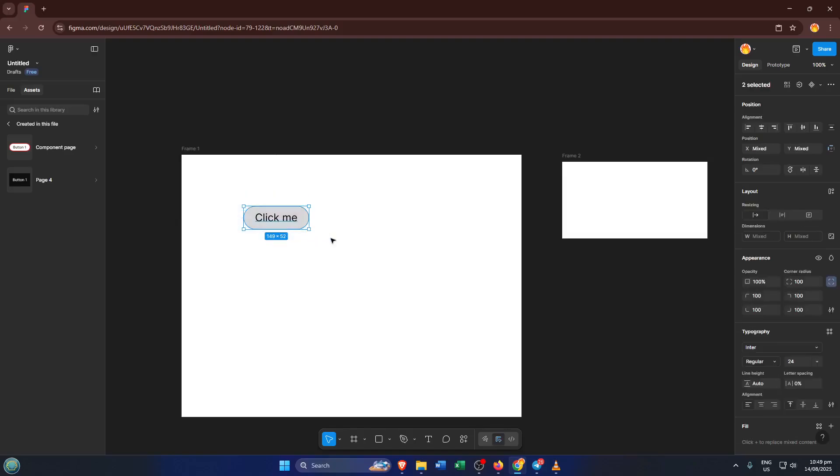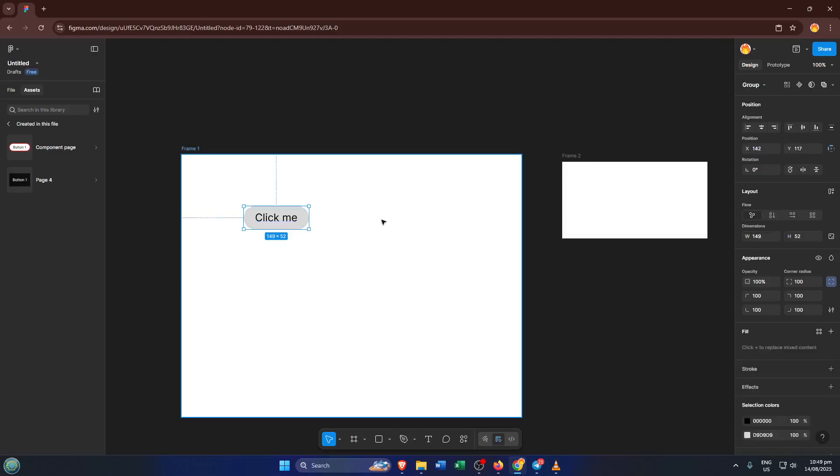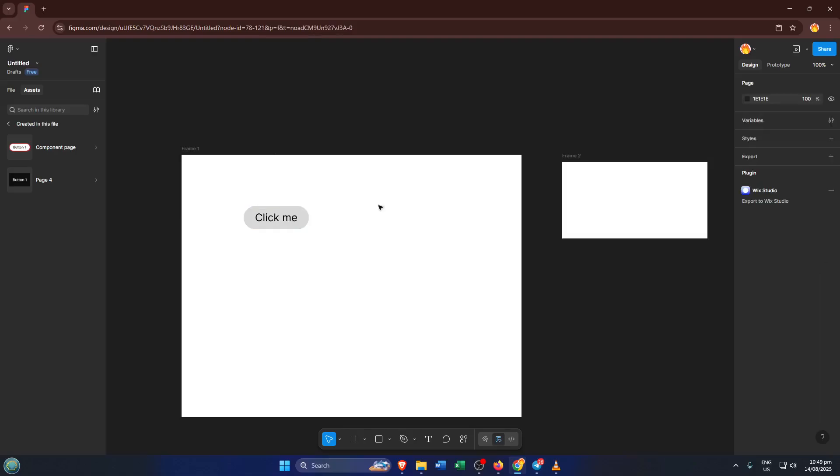Once your rectangle and text are looking good, let's treat them as a single unit. Hold down CTRL and press G, this groups them together. Grouping is fantastic because now when you move or resize, both the shape and the text will stick together like a team.